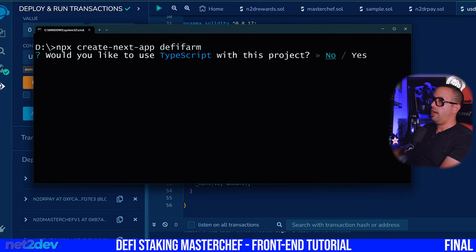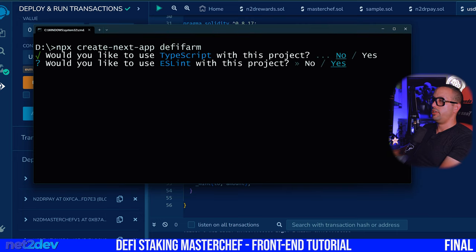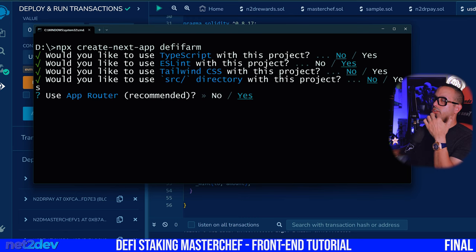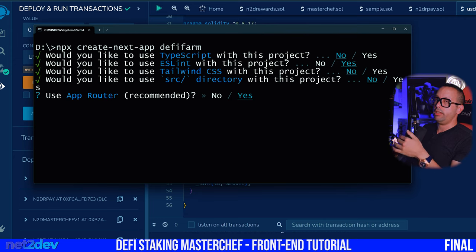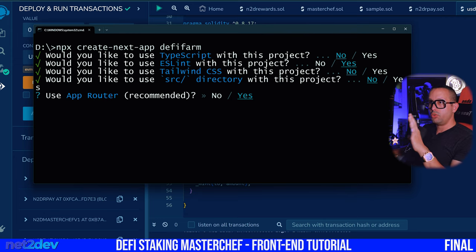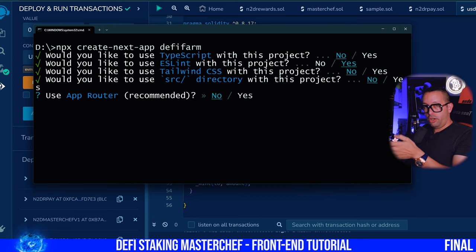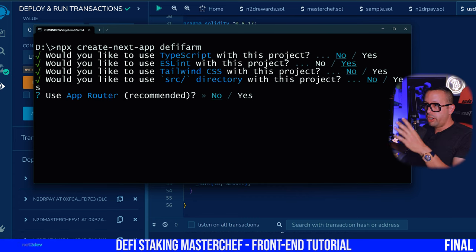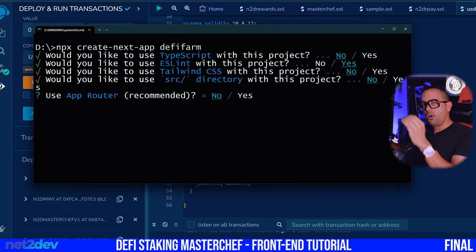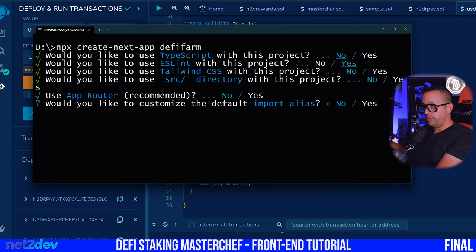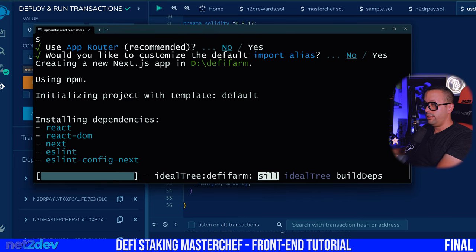Yes, yes, ESLint. No Tailwind with this one — we're not going to use the source directory app router. I haven't done a tutorial on the app router or the new Next.js layout and I don't want to get you lost. So I'll say no, but we are definitely going to do a video on how to use the app router and properly structure your Next.js app. We'll say no for now and no customized default import alias.